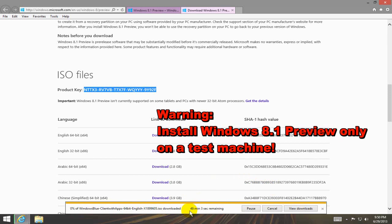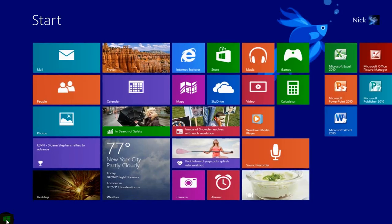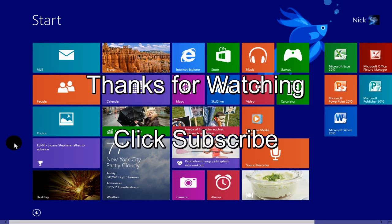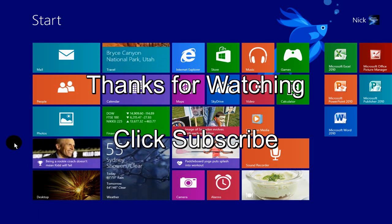That's it. Once you do have it downloaded, go ahead and install it as an upgrade or a standalone operating system. Thanks for watching my video and click subscribe.